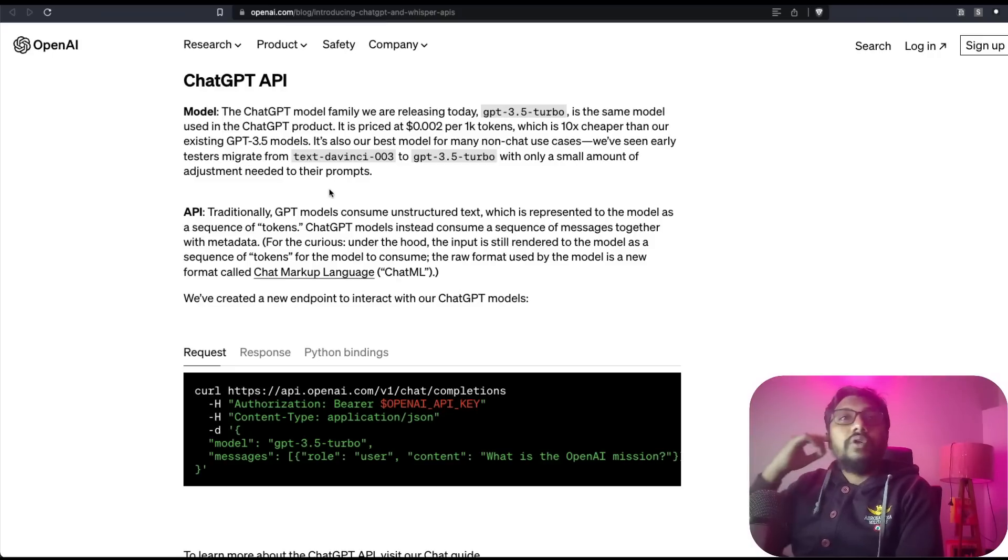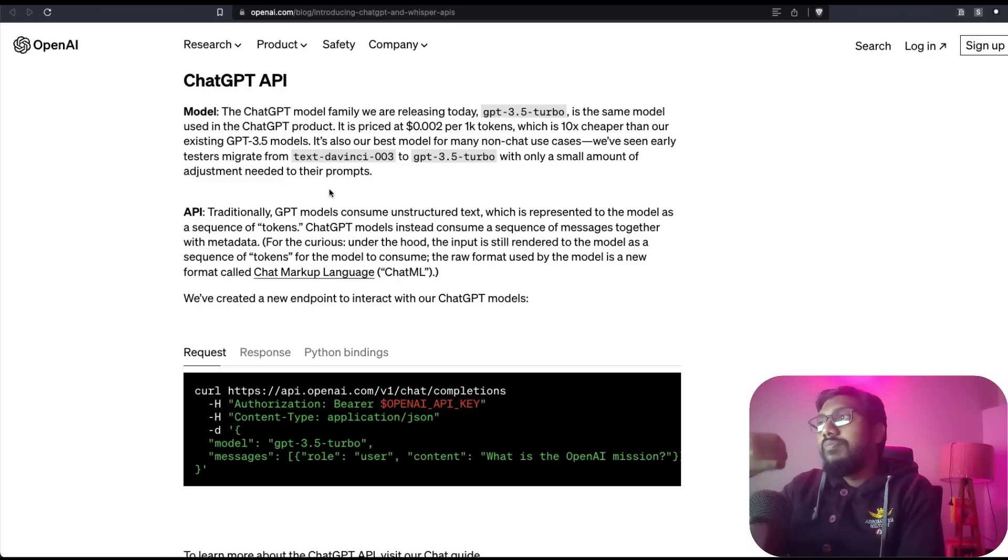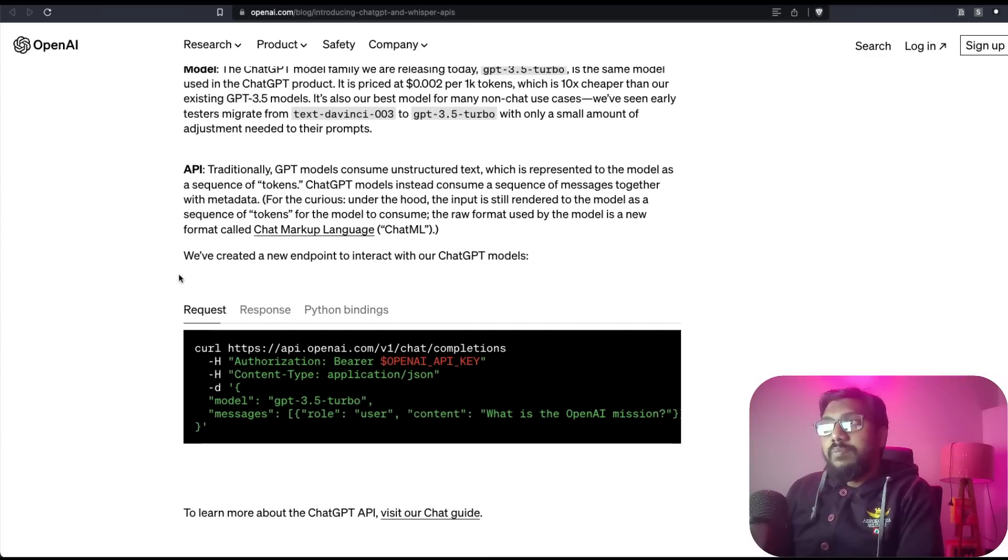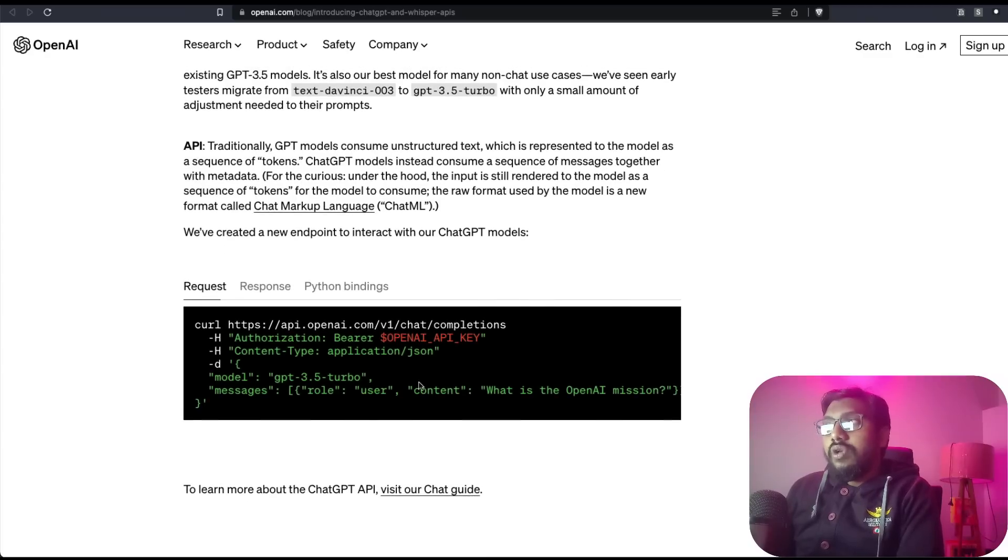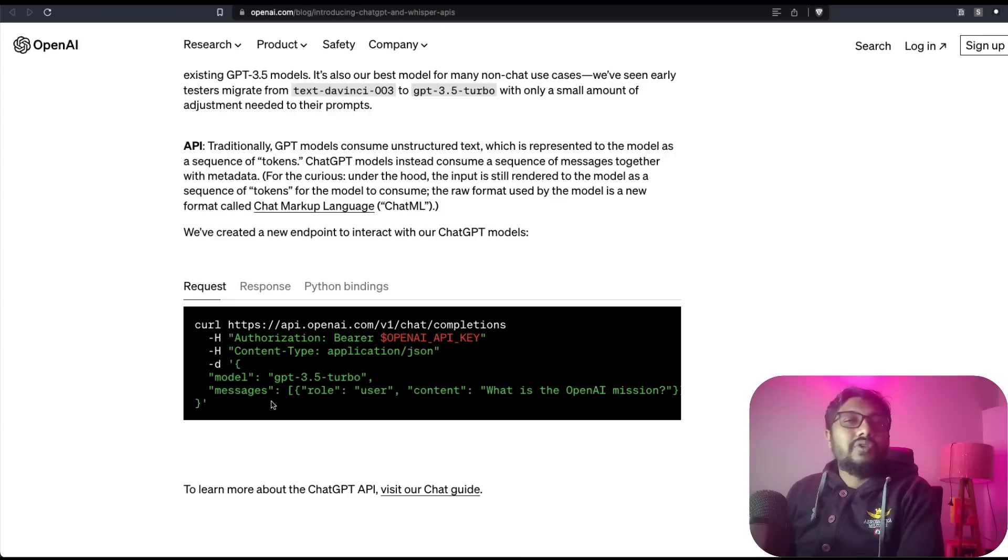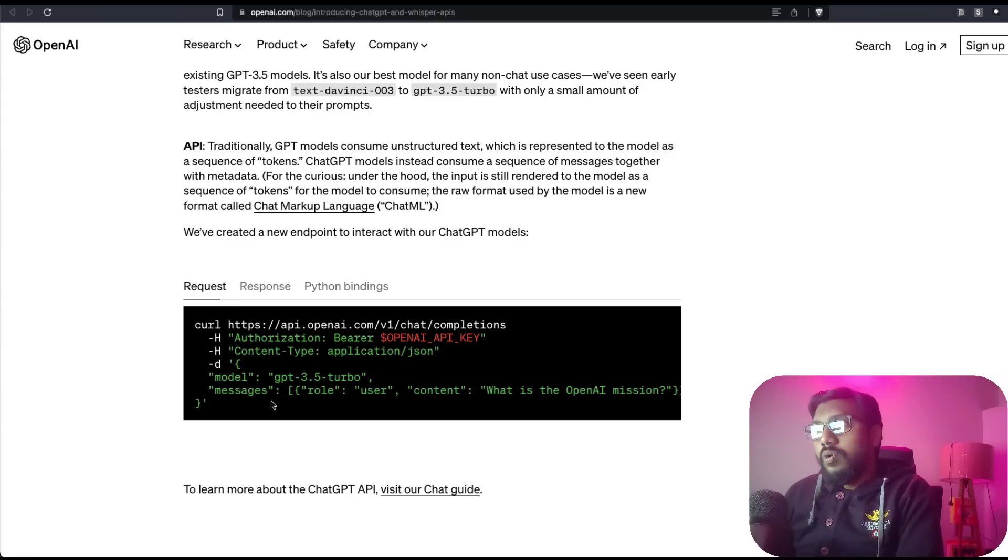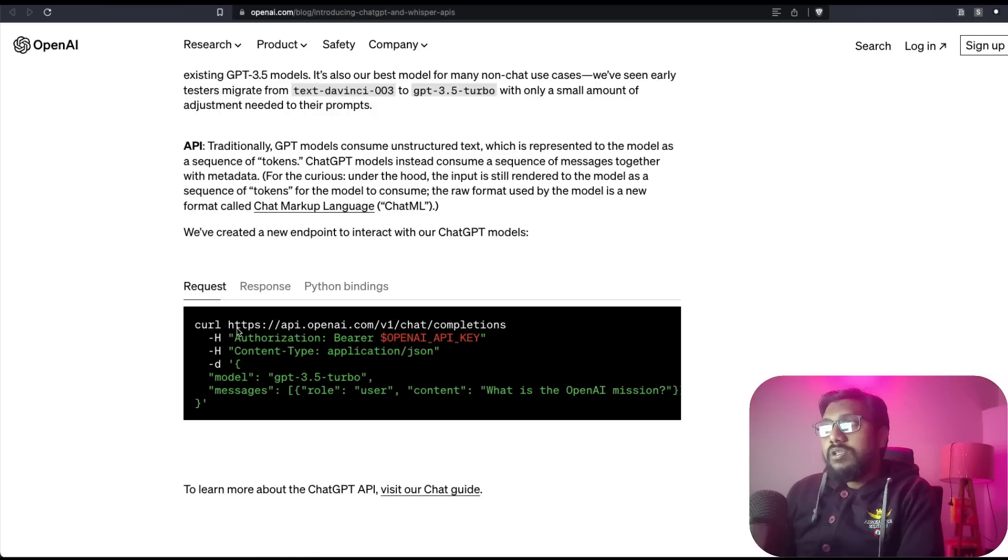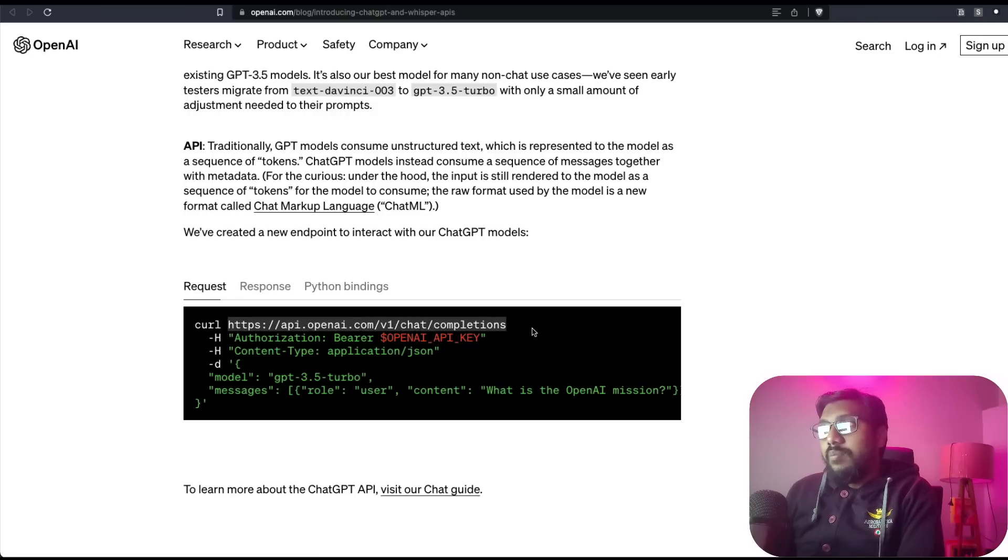Now how can you access ChatGPT model? The way you can access ChatGPT model is very simple. You can make a curl request, you can use the requests package in Python, whatever you want to do. You can make a request.